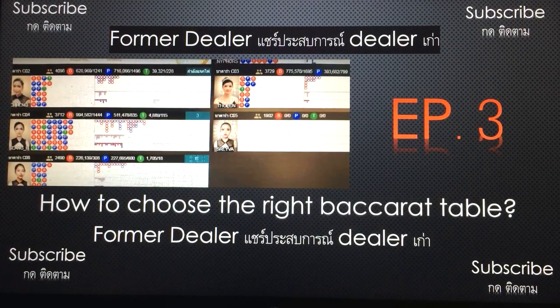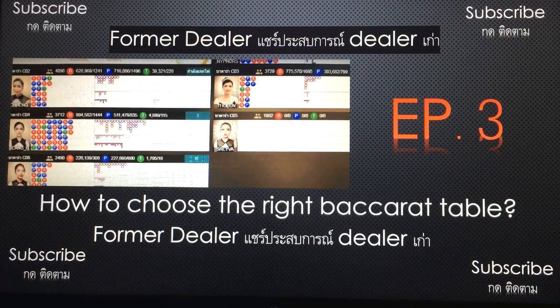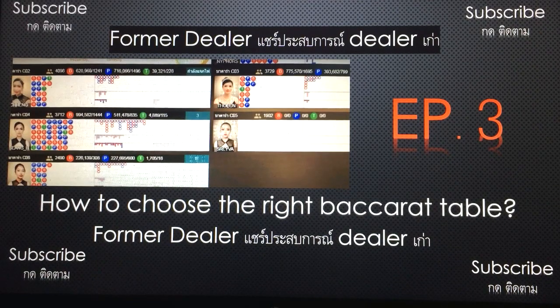Hello friends and welcome to my channel again. This is episode 3 of how to choose the right baccarat table. Let me review what we talked about last time.